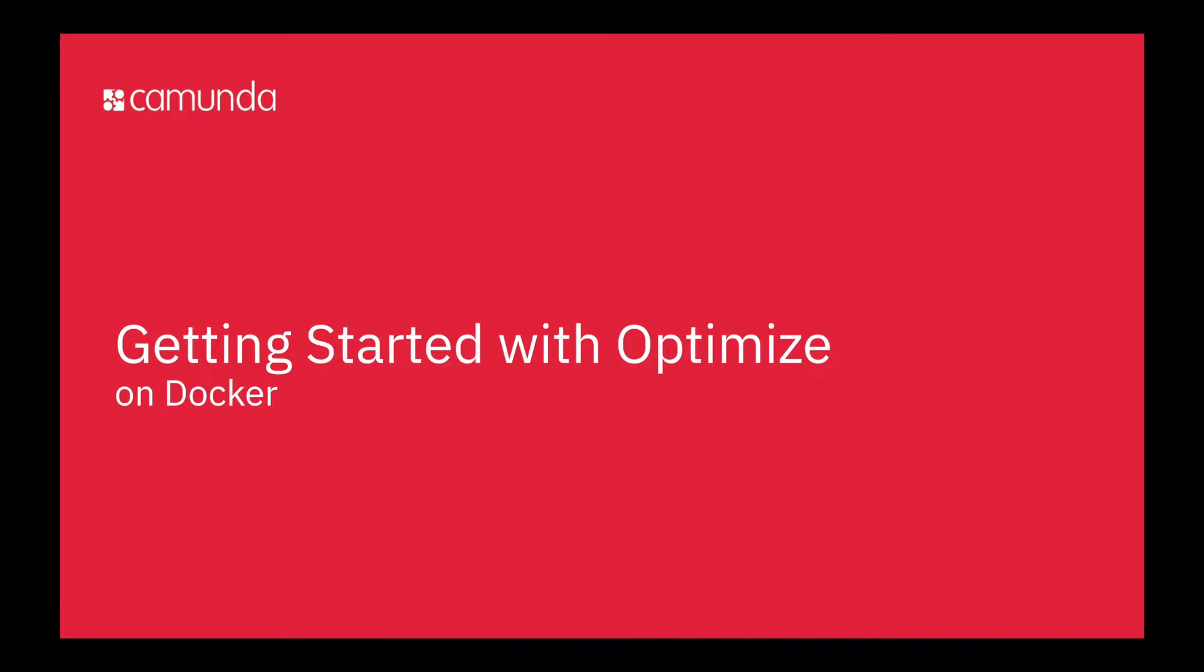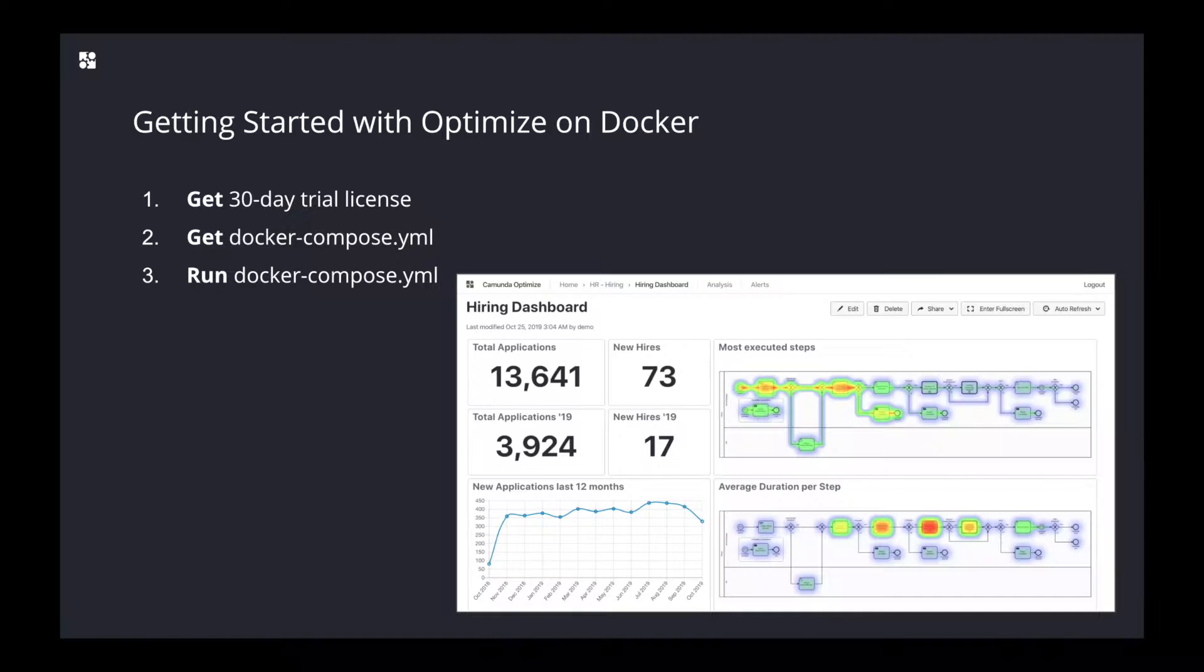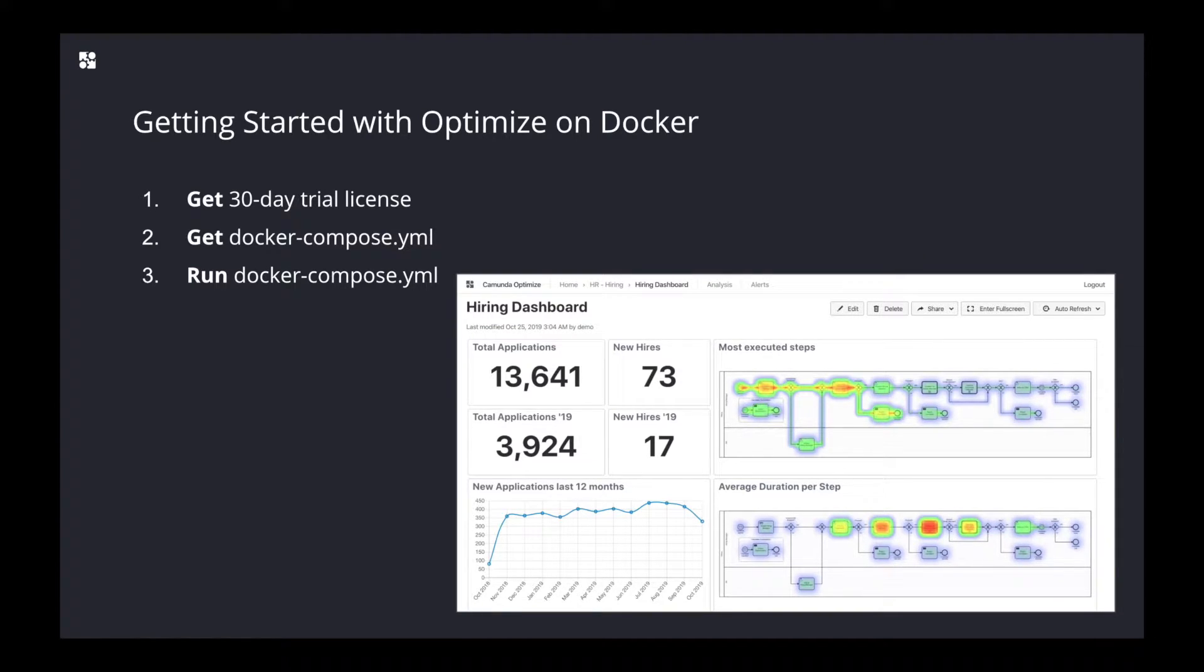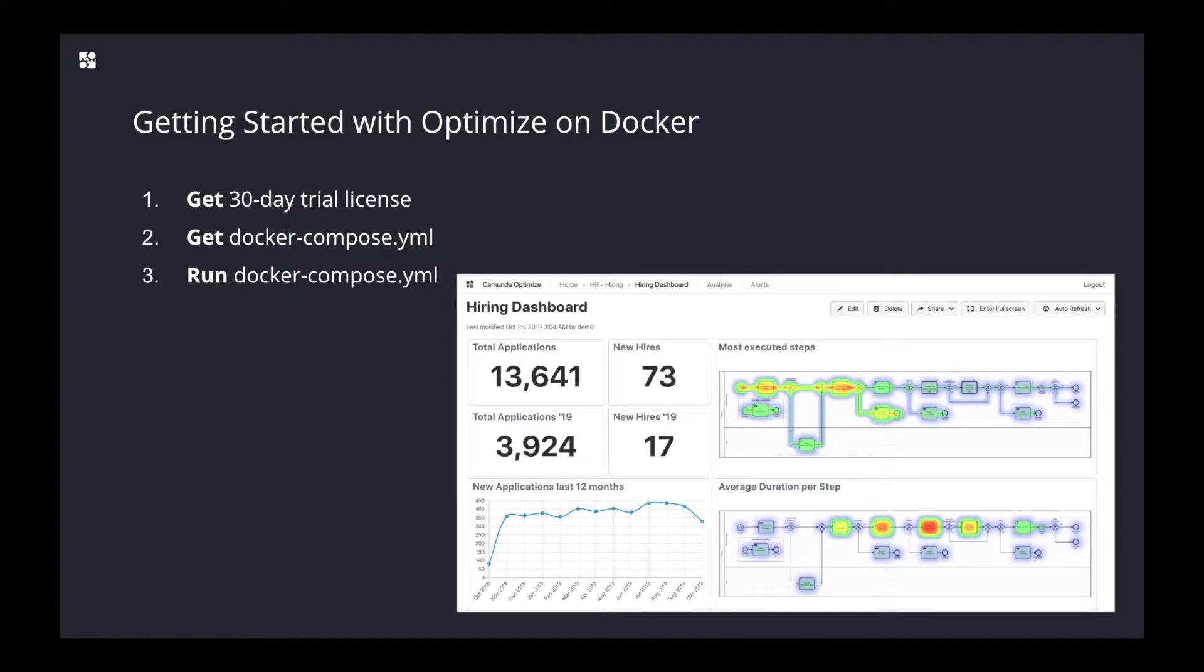Welcome to getting started with Optimize on Docker. In this video, I'm going to show you how you can get started with Optimize in three simple steps. First, get a 30-day trial license for Camunda Optimize. Second, get the docker-compose example file that we set up for you. Third, run the docker-compose file locally on your machine.